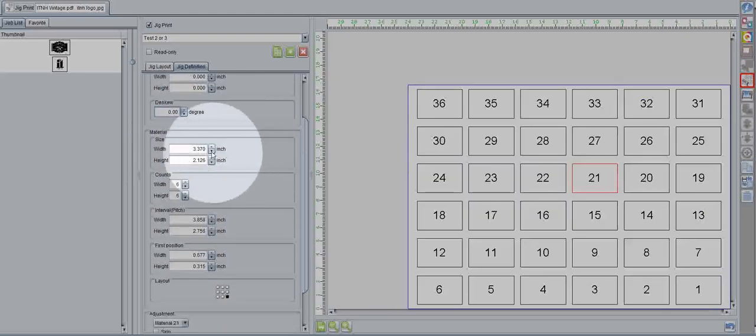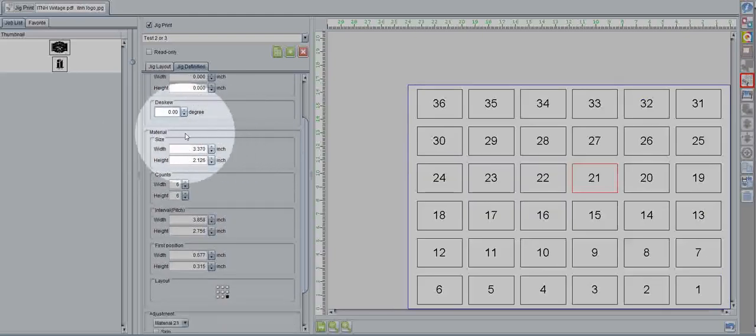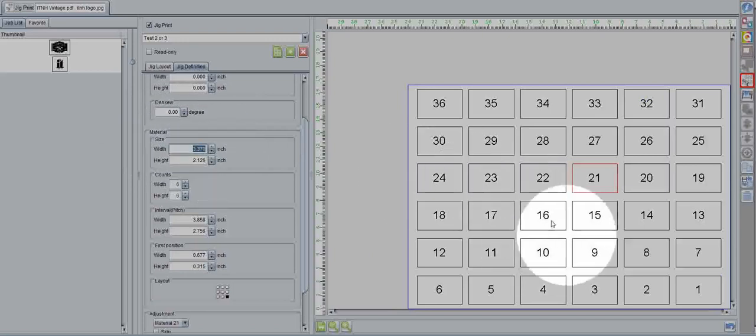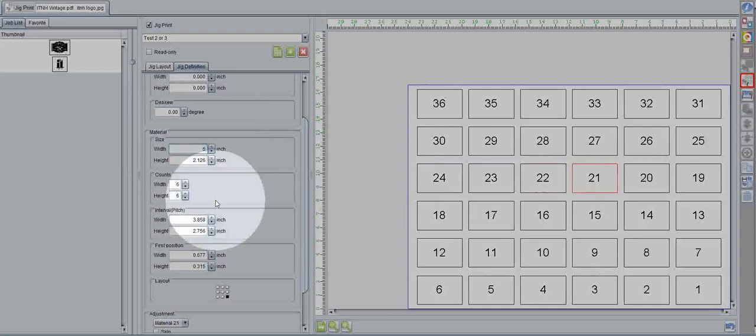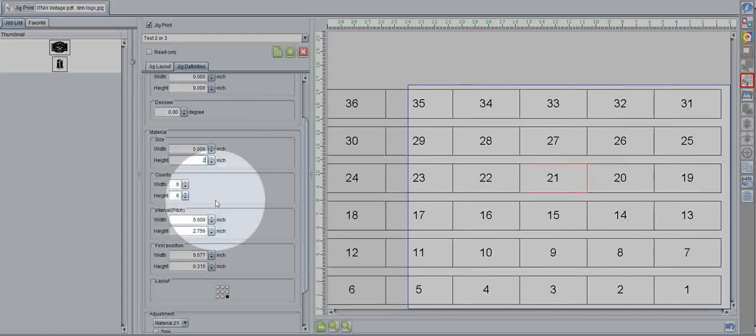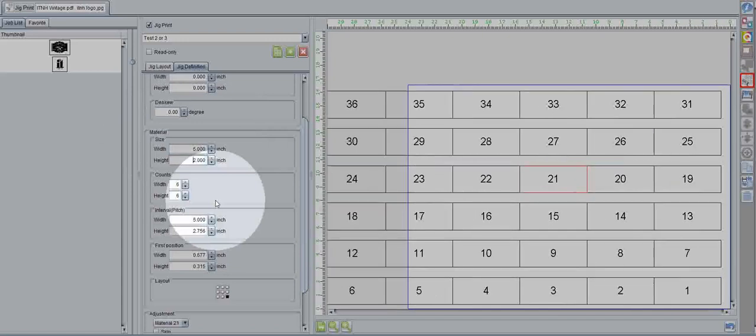Now, what you're really interested in is the material options. This is where we set the size of our boxes. So, for now, let's just make them a nice larger size here. We'll do a 5 by 2 rectangle.